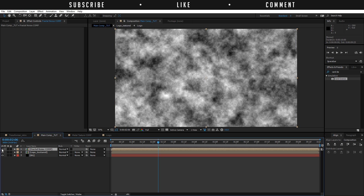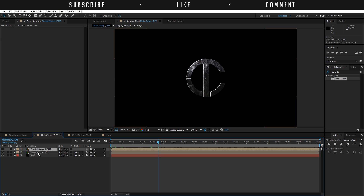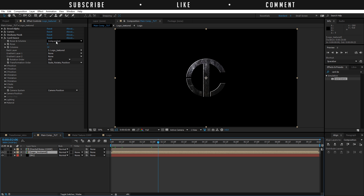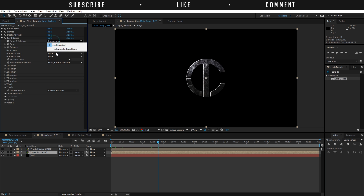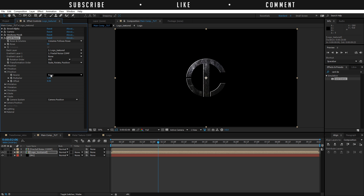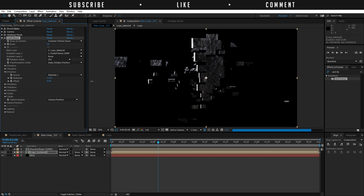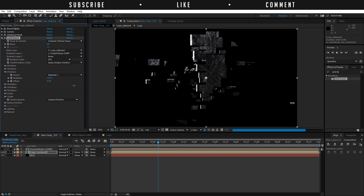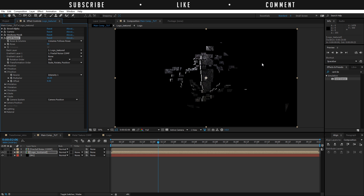Disable this layer by clicking on the eye here, go to the Logo Texture, and choose Rows and Columns to Columns Follow Rows — so it's just a square pixel — and change this to 50. At Gradient Layer 1, choose the Fractal Noise comp. Now if we go to Z Position and choose the source to be Intensity 1, we're going to see something happen. If we increase the multiplier, everything flies into space and you can see we have squares here. If you look at my example, you can barely see the squares, and that's because I've done something crazy.